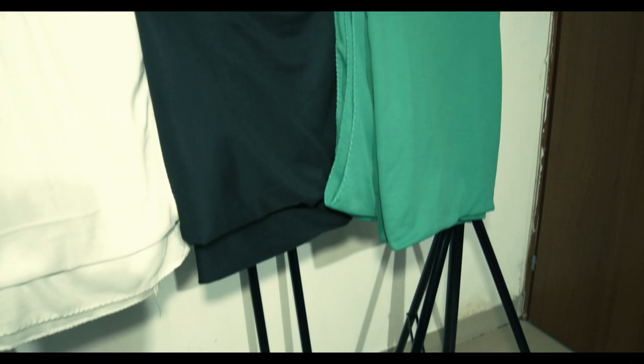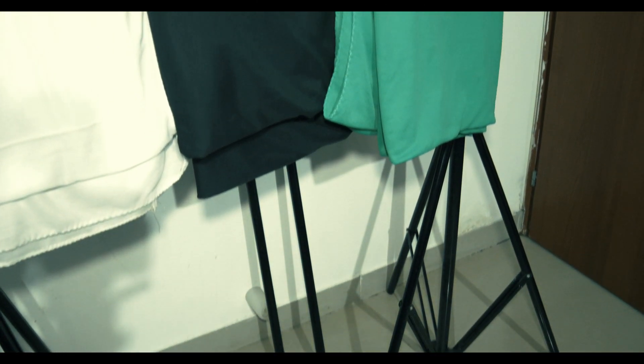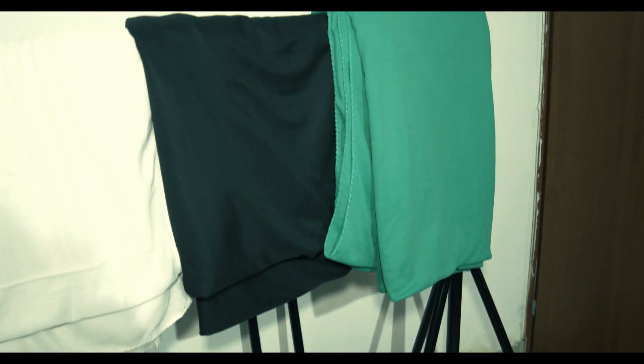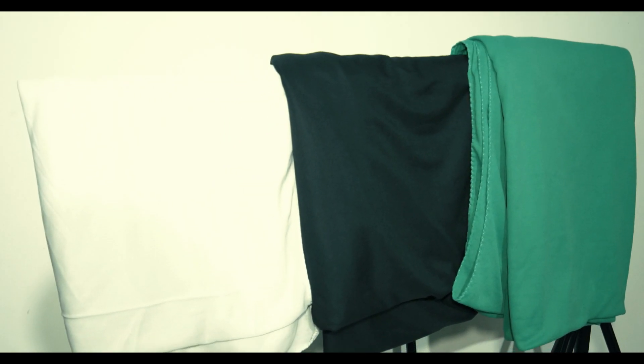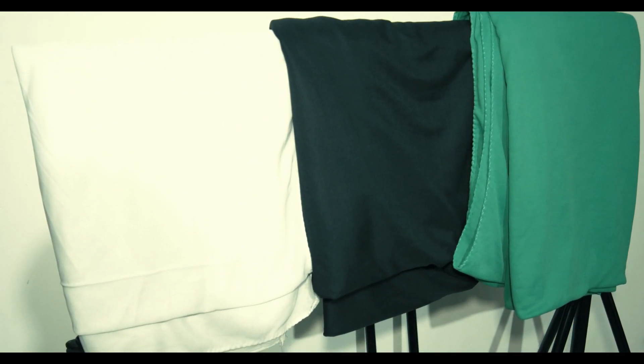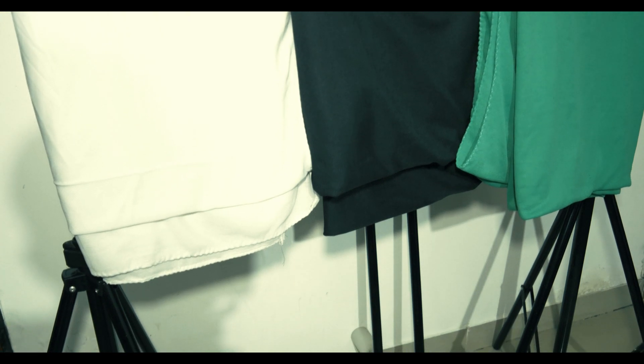So this process of removing background from a video is known as green screen keying or chroma keying. And for this you need a green screen stand.